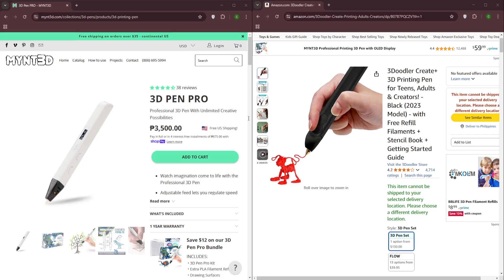Let's talk about ease of use and learning curve. The Min 3D Pro, with its advanced features, may have a slightly steeper learning curve compared to the 3D Doodler Create Plus, which is generally considered more user-friendly with intuitive controls and easy-to-follow instructions.